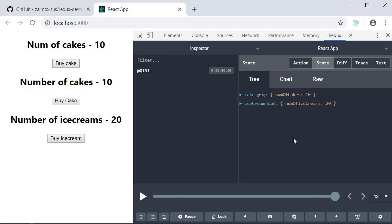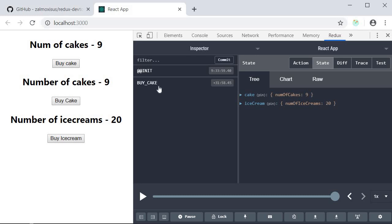Now when I dispatch an action let's say buy cake on the left hand side of the panel you can see that there is a new item that has been added which is the buy cake action. And if you take a look at the state cake has decremented by one.